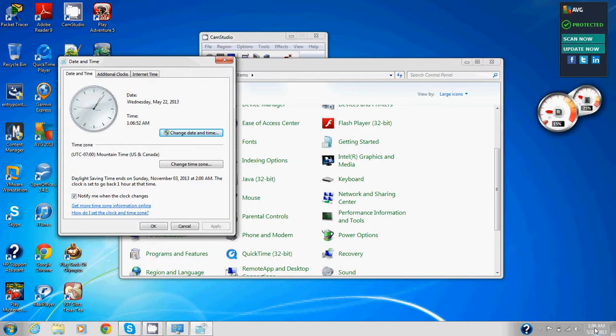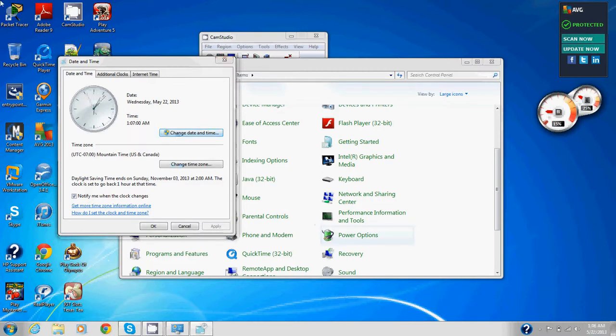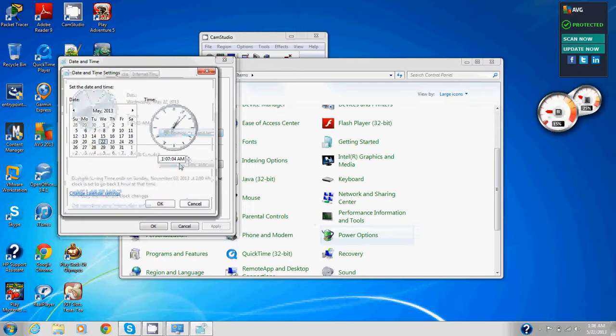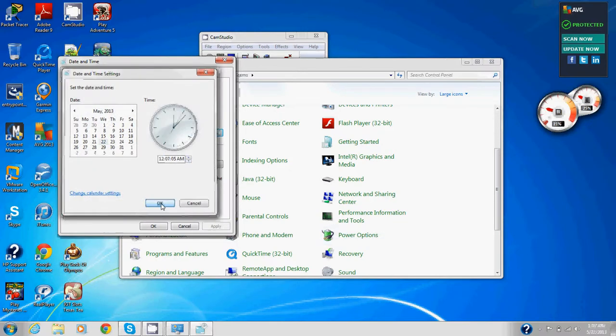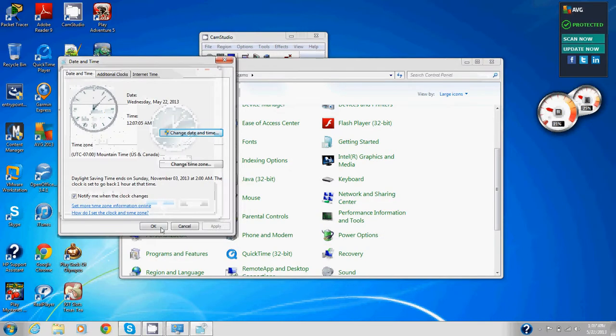Now the system clock, we noticed that it's been changed. We're going to repeat our steps required to set the time zone back one hour. Change date and time. There's the prompt, user account control. Yes, give permission. Click down, 12:07, apply. Now we're back to where we were at 12:07.